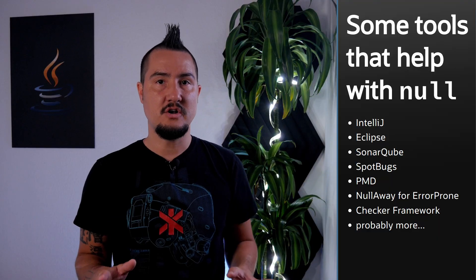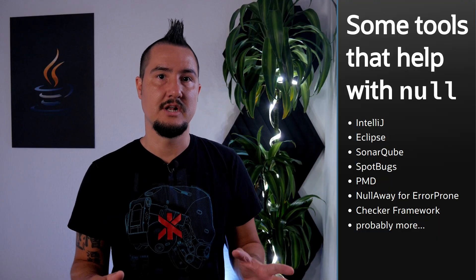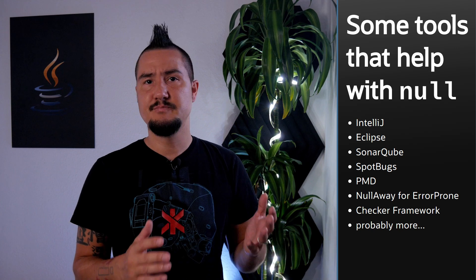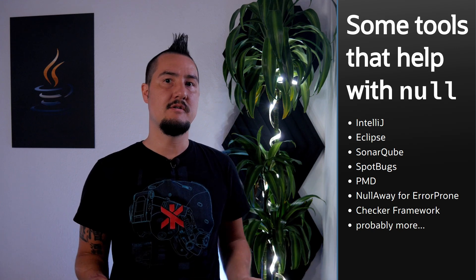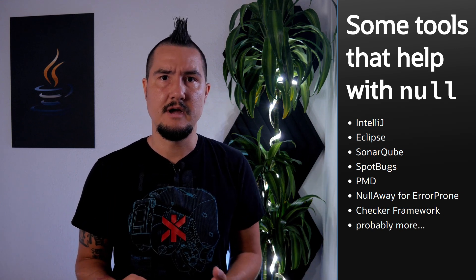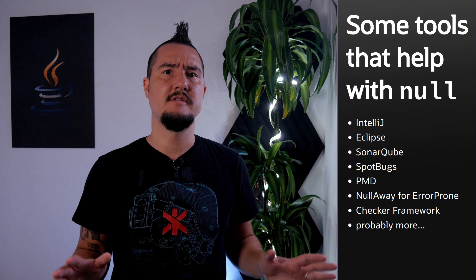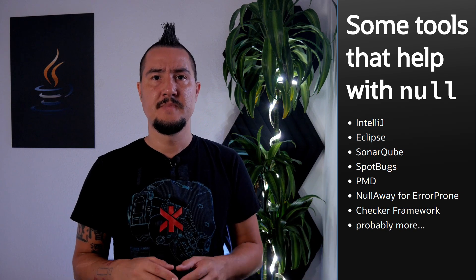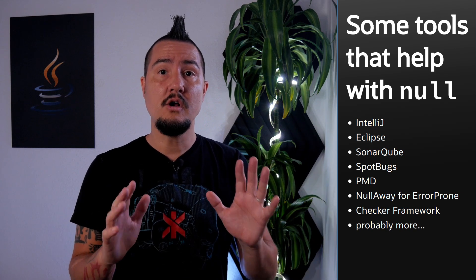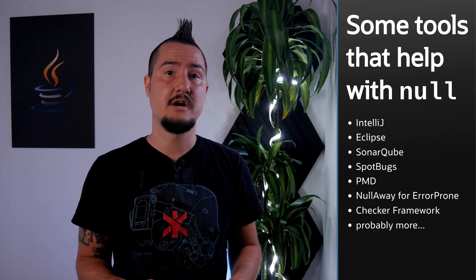Whether it's IDEs, spot bugs, PMD, null away, for error prone, the checker framework – by the way, links to everything in the description – and probably a few more, they all offer help in this regard.